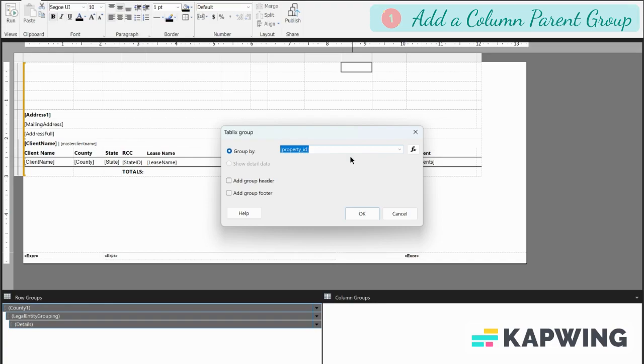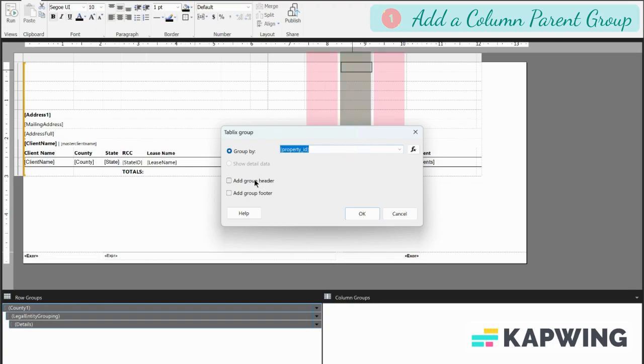Now also, when you add a group header or footer, it's going to add a blank column on either side of this column that you've selected. Add group header adds a blank column before, add group footer adds a blank column afterwards.